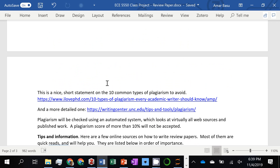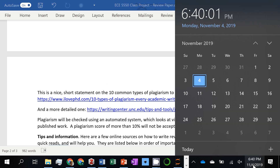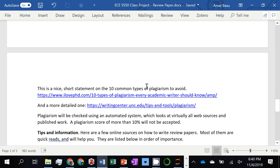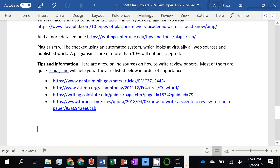Any questions? I haven't decided on the presentation day yet. We have five teams — if each team goes about 15 minutes, that's an hour and 15 minutes, and our class is about an hour and 40 minutes. We might be able to fit all of them into one Wednesday class, but I'll let you know when we get closer.